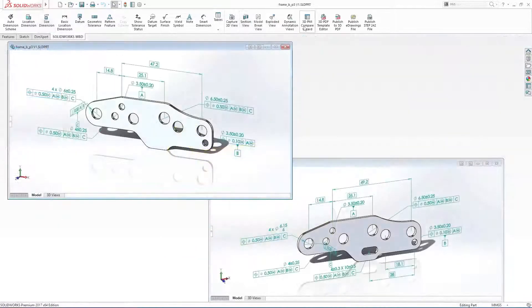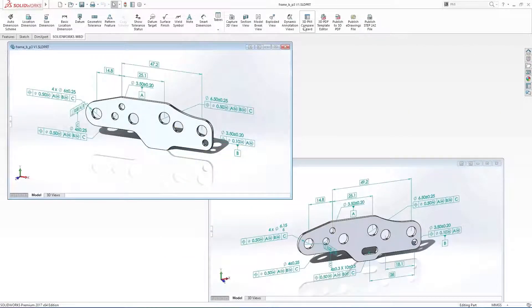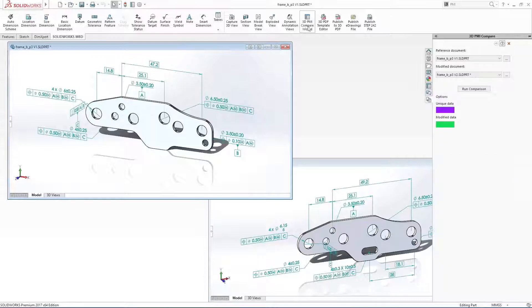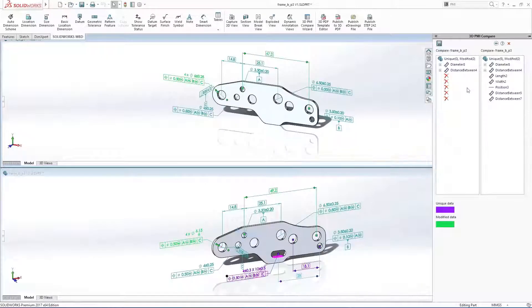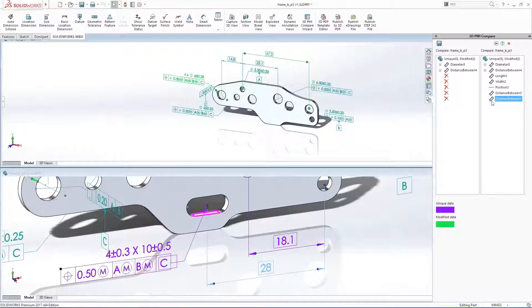Understanding subtle changes between new design revisions can be a real challenge, usually involving the interrogation of a marked-up 2D drawing. The new 3D PMI Compare tool in SolidWorks MBD makes the whole process simple and straightforward.